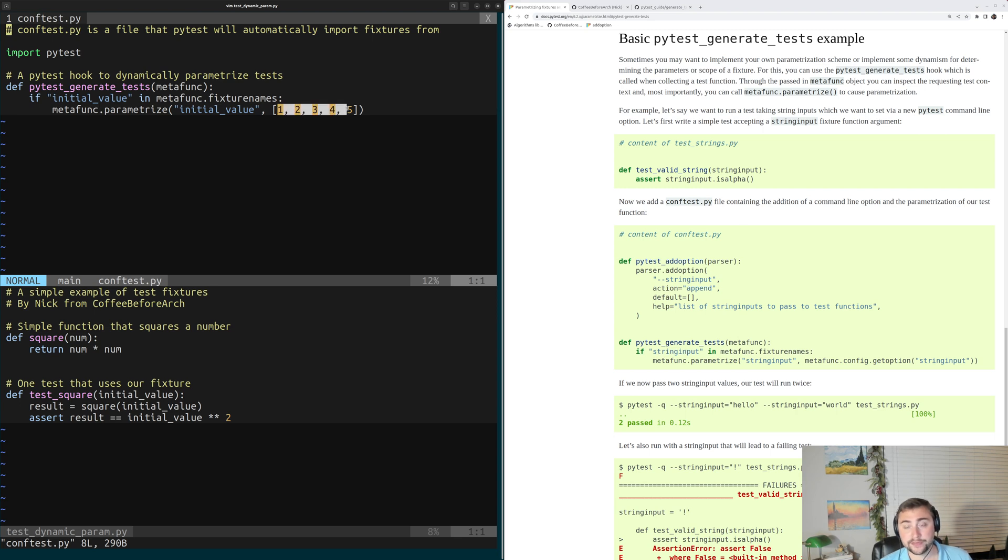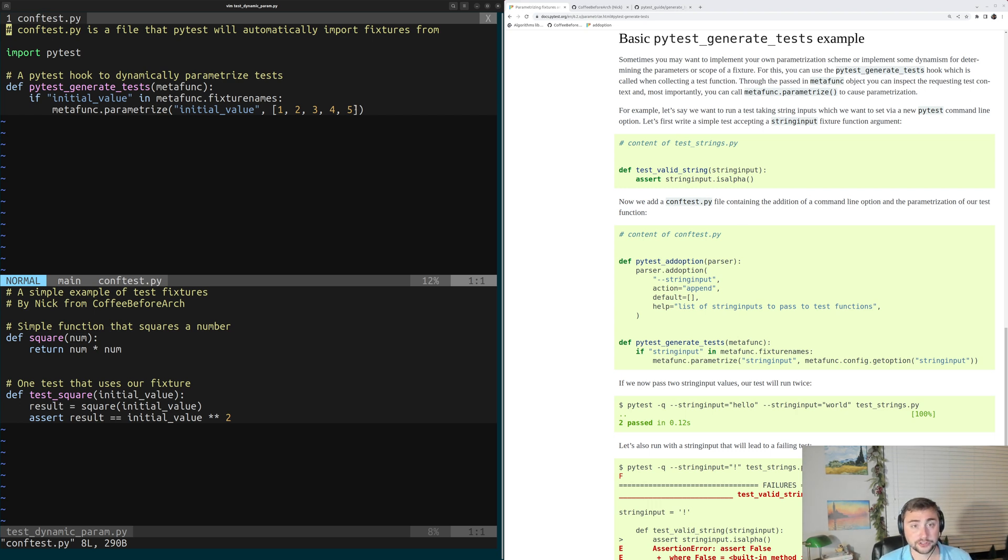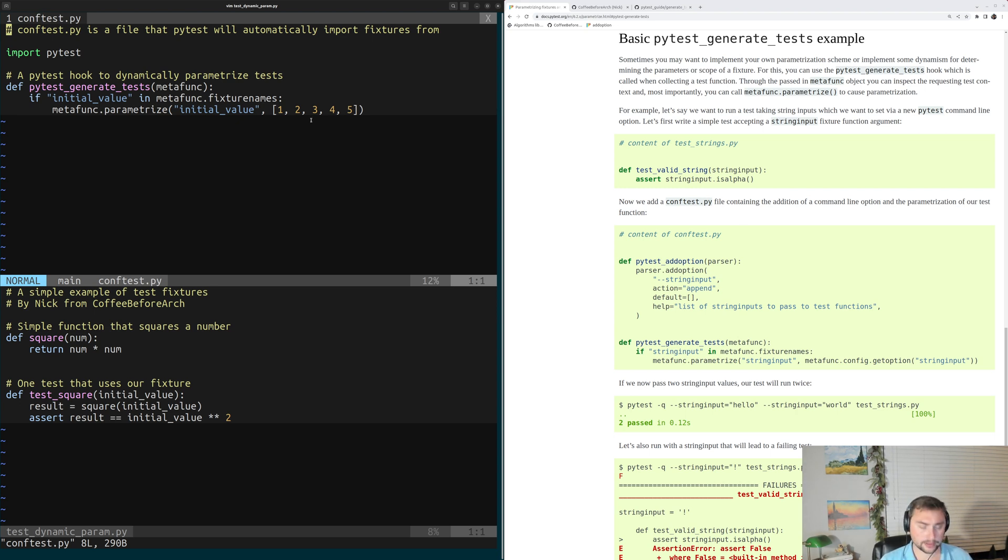we give it the values, and we could also add any additional marks we want to add to these different values. So this is just another way that we can use to parametrize a test, but dynamically.